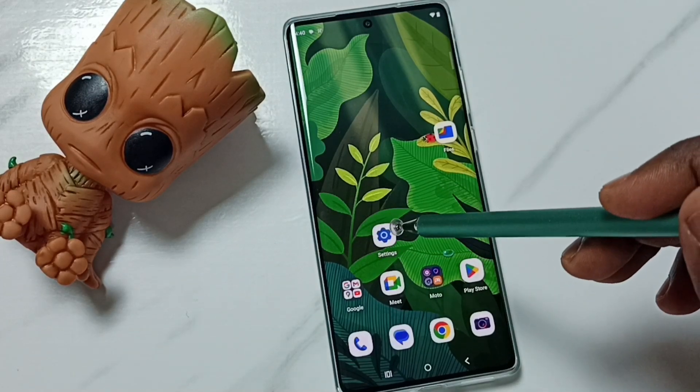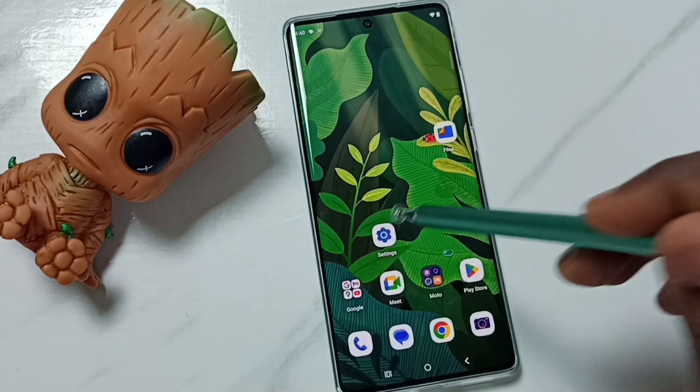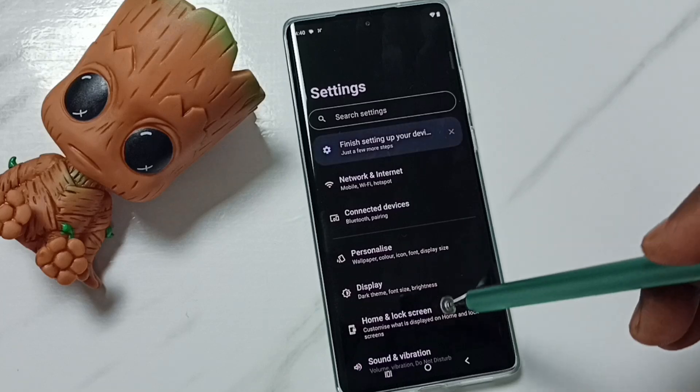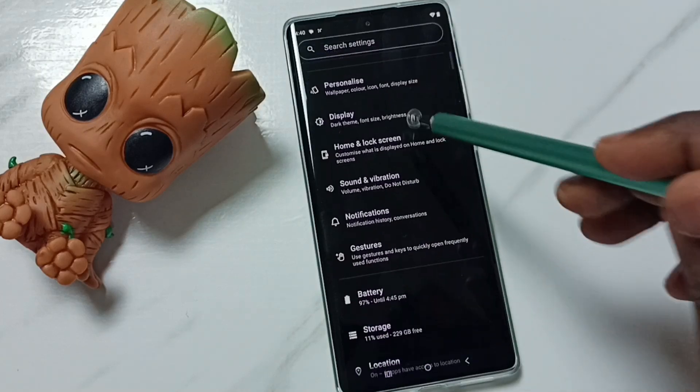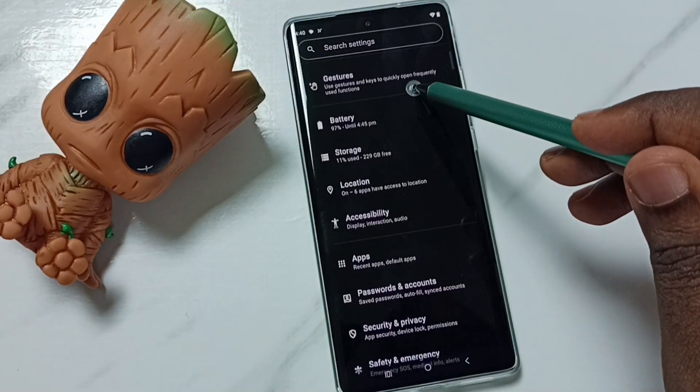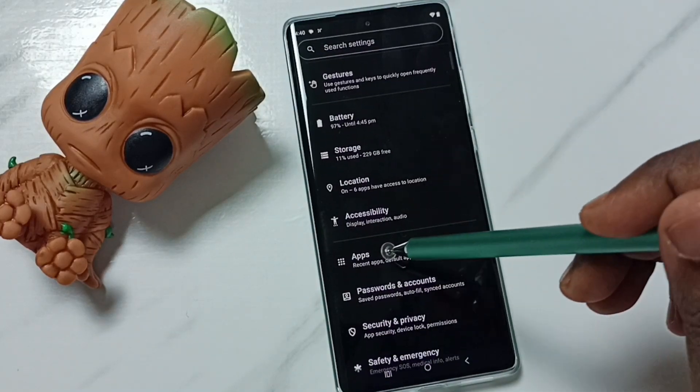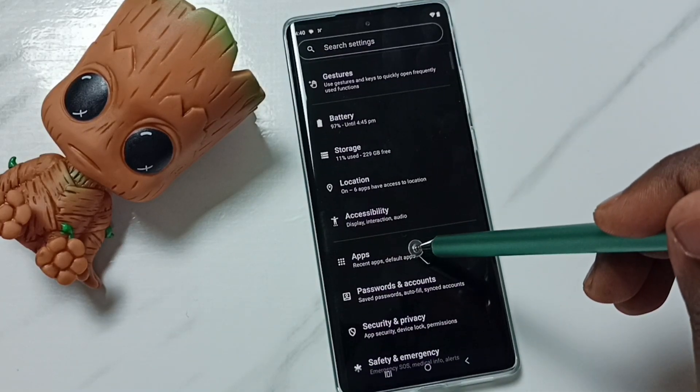Go to settings, tap on the settings app icon, go down, go to apps.